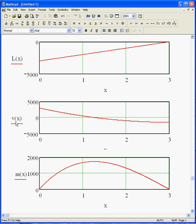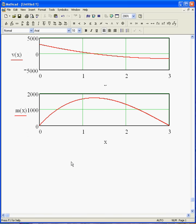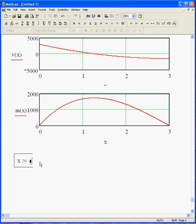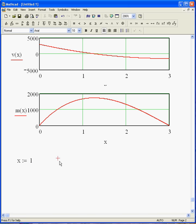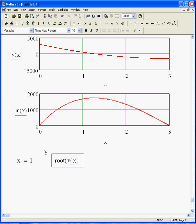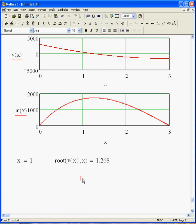I can find the root of my shear expression, find out where shear goes to 0 because shear is the derivative of moment. So if I want to do this, I can say, I don't know, 1. That'll be my initial guess. And I'll say root V of X, that number right there. So shear, the shear line crosses the 0, the horizontal axis, at 1.268 meters from the left end.